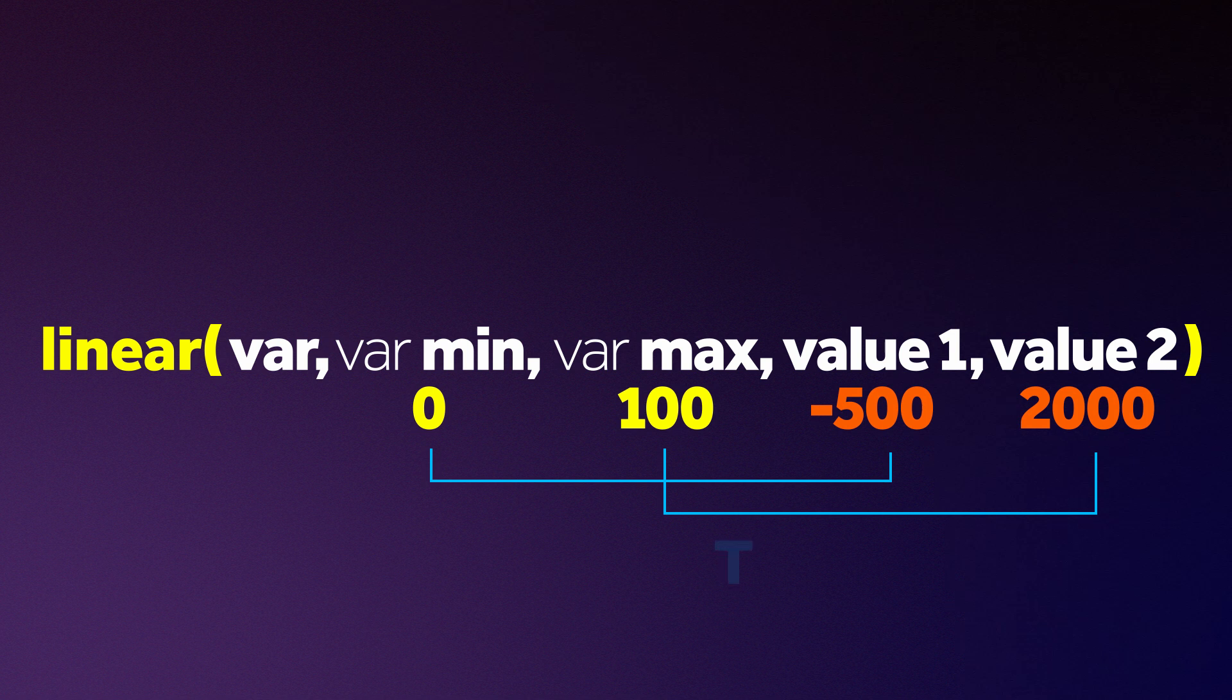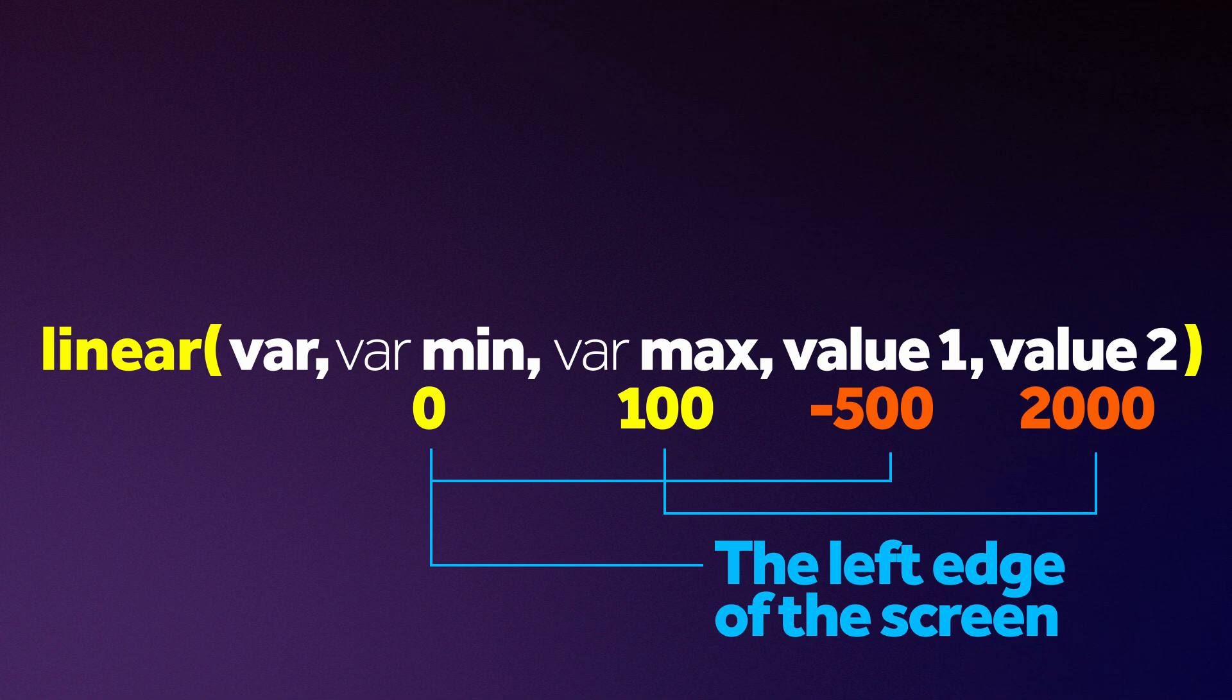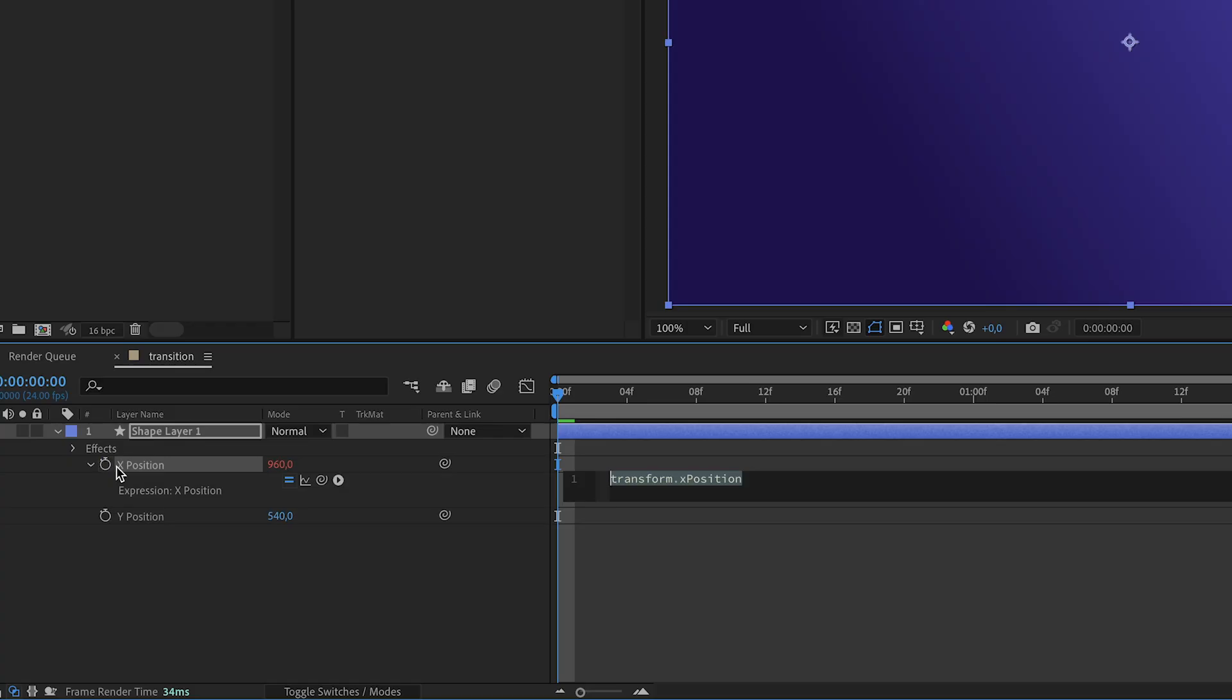The best thing is it doesn't have to be numbers. Like the new minimum value could be something like the left edge of the screen. See where this is going?